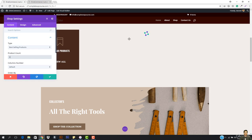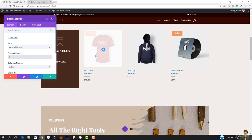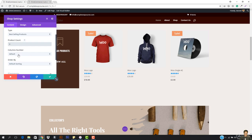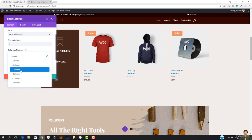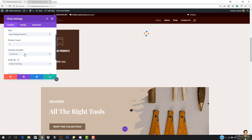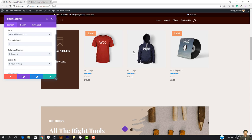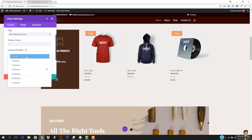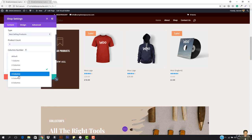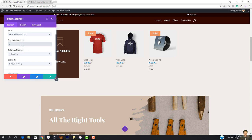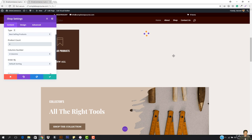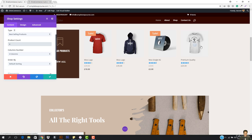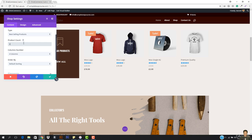I'm going to show popular products from here, and the product count is going to be three — not more than that. So it will show only three products. The column number is going to be three. You can also go with four columns if you want, and then in the product count you just add four so it will show four products.